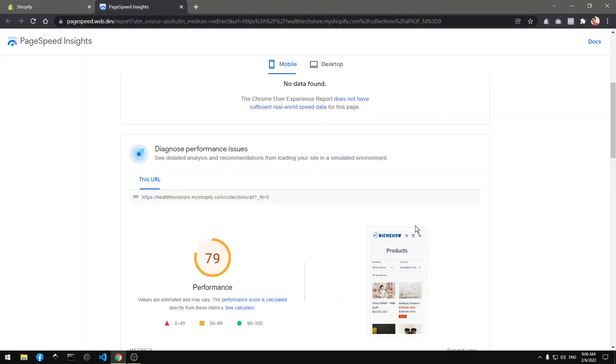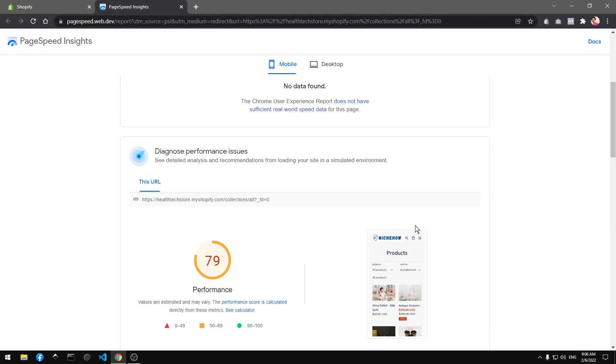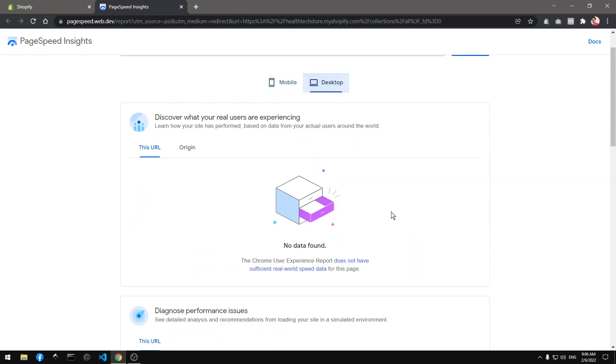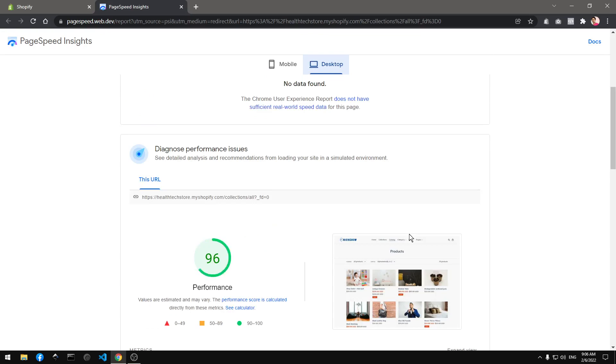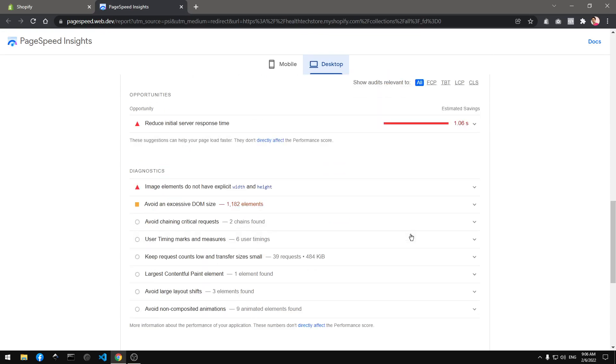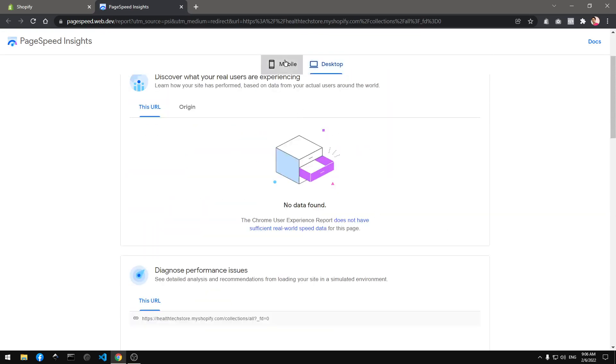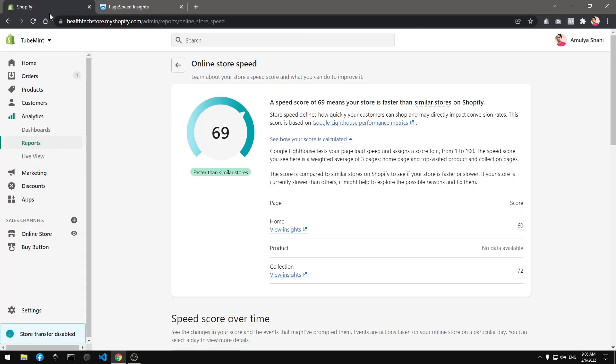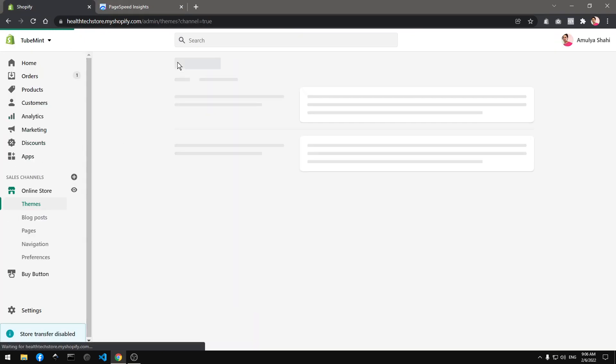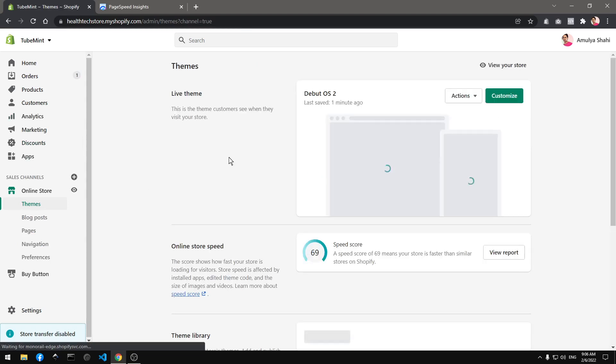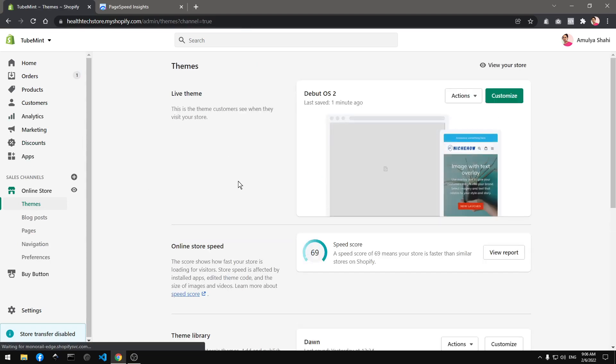79 on mobile which is awesome, and 96 on desktop. So Debut theme is great people. If you are using Debut theme you simply should go ahead and upgrade into OS 2.0 and this will make your Debut theme even faster.